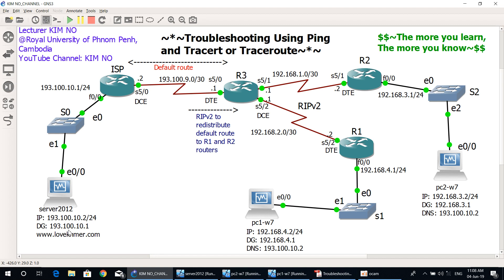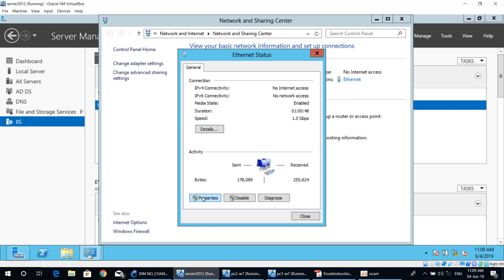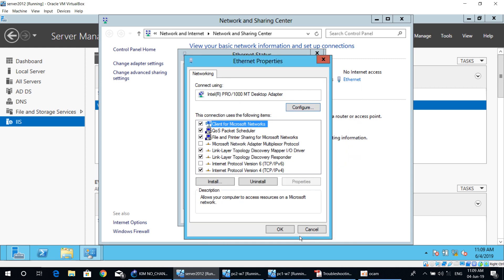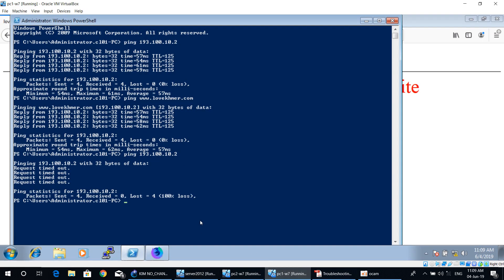Now I will first change the default gateway of the Server 2012 machine back to the correct value, then run traceroute to verify normal operation before changing it back to incorrect for the final test. Let's change it from incorrect to correct now. I will run traceroute — you type the command tracert followed by the IP address of the Server 2012 machine: 193.100.10.2. Then monitor the result.